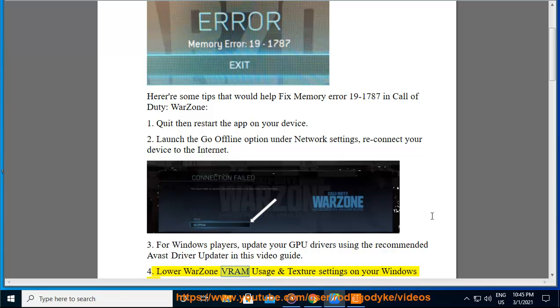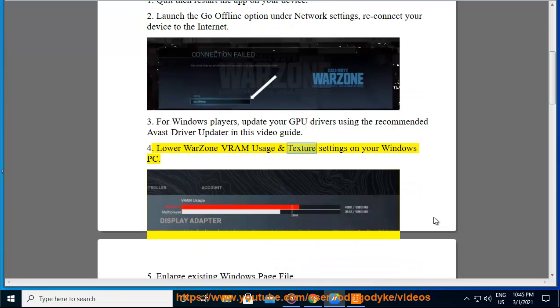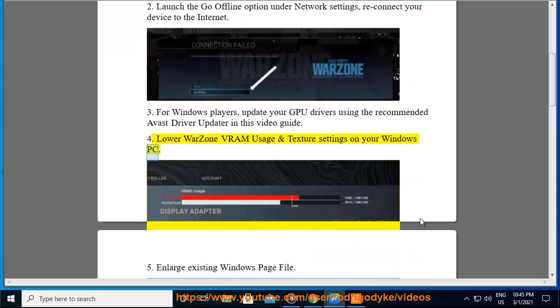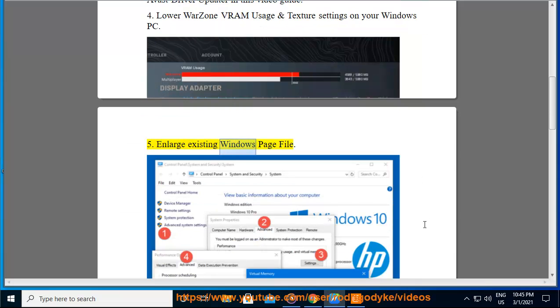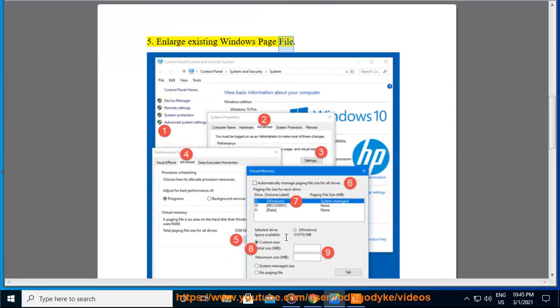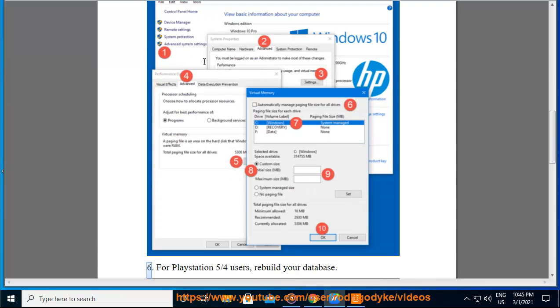4. Lower Warzone VRAM usage and texture settings on your Windows PC. 5. Enlarge existing Windows page file.